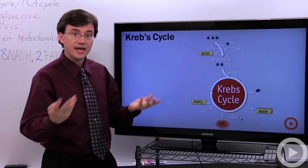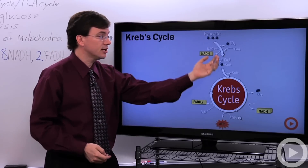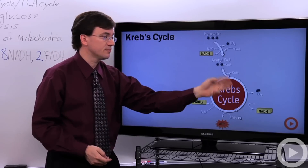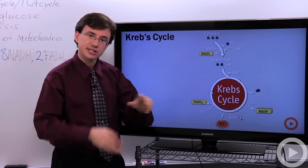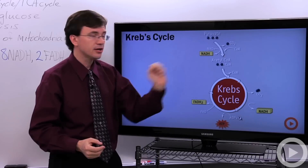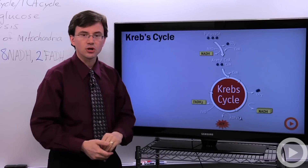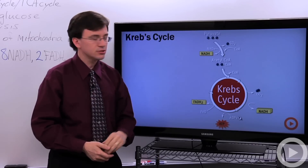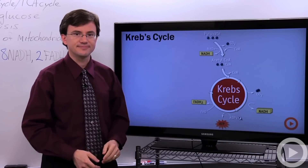So that's the Krebs cycle. Pyruvate comes in, gets ripped apart. You put the high energy electrons that were holding the pyruvate together onto NAD+, making NADH. A couple of them go onto FAD making FADH2, and you make a little bit of ATP.